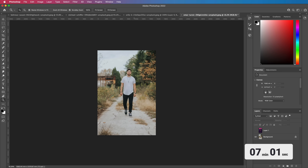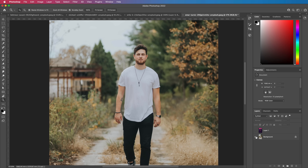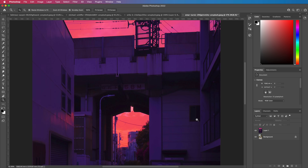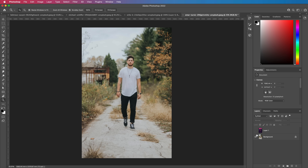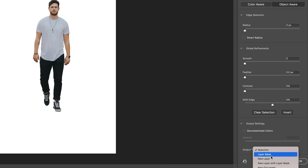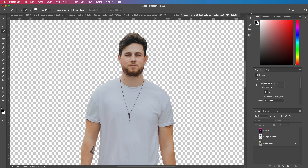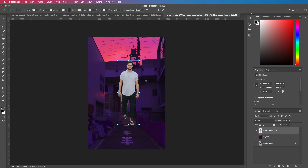This next one's a really cool one — one of my favorites — and it is Match Color. You've got an image of a dude from Unsplash and an image of Tokyo at night with a really interesting purple sunset. If I wanted to bring this person into this picture really quickly, I select him using Select Subject, Select and Mask, output to a new layer. Pretty well selected.